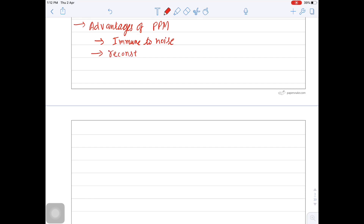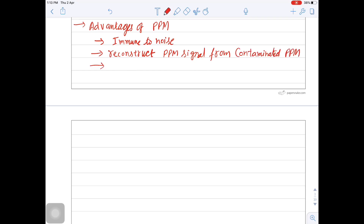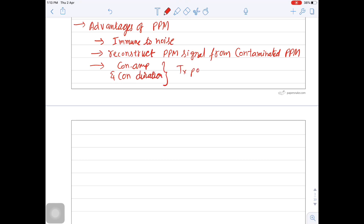The second advantage of PPM is it is possible to reconstruct the PPM signal from a contaminated PPM signal. Also, since PPM has constant amplitude and constant duration, the transmitter power is always constant.